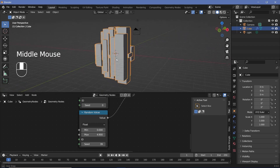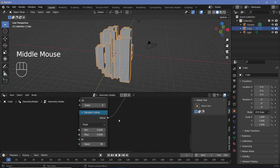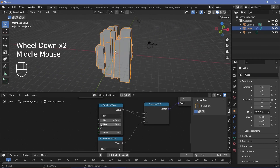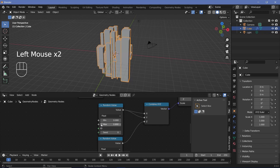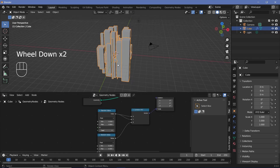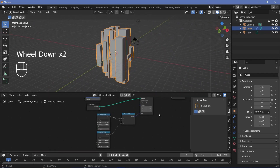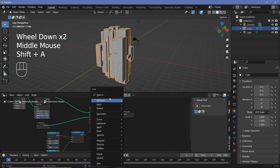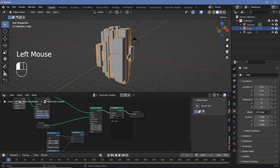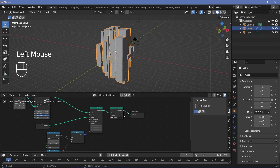Now you could be happy with your city as is, or you can play around with the max value on X and Y to make the buildings a little thinner, and eventually settle on whatever values you want. When you're happy with it, press Shift+A and search for a set material node so that we don't have to come back to geometry nodes later on, and select the default material for now. And that's all there is for the geometry node section.